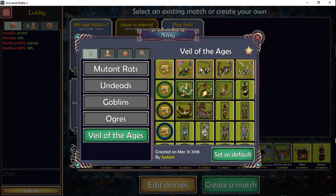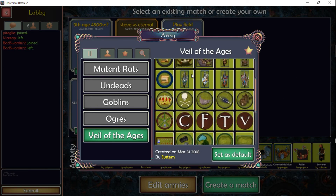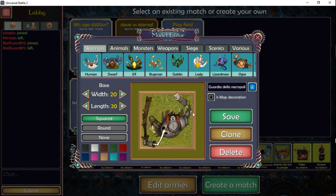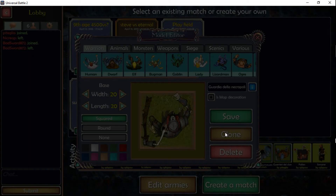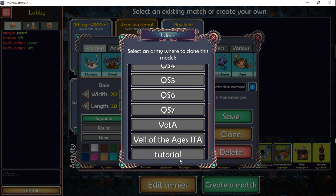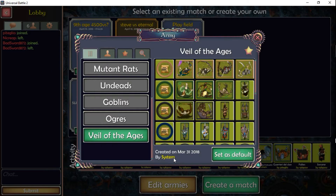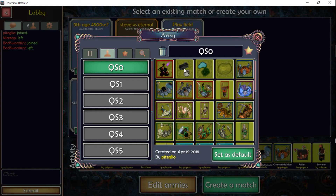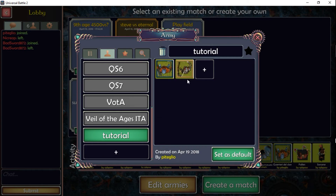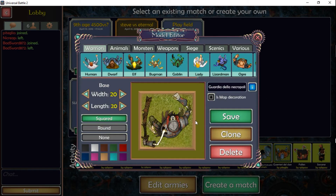You'll see a variety of models I've created for this army. Select one — for example the Necropolis Guard — and you can clone it. Once you clone it, you get a list of your own armies. As you remember, this is the one we just created. Clone it there, then go back to your new army and you'll find not only the model we just created but also the one we just cloned — the Necropolis Guard.